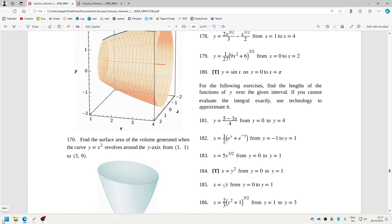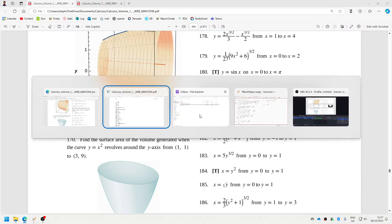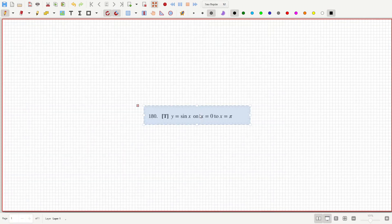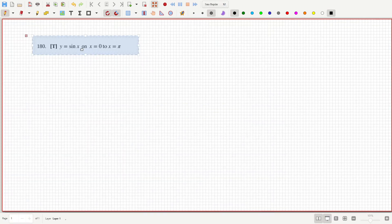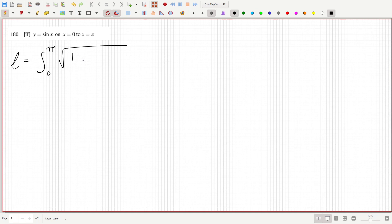Okay, tech question here — although it's funny, it's a tech question but I don't think it actually requires the calculator. From zero to pi, the derivative is cos squared.